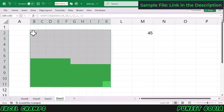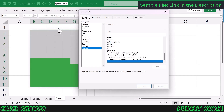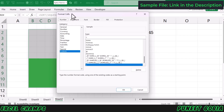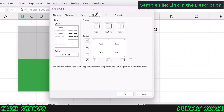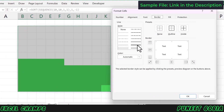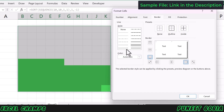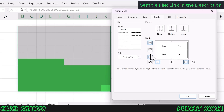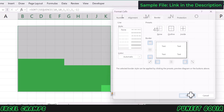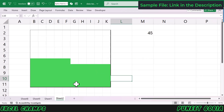Now I need to open Format Cells again and add a little bit of borders. I'll add these borders manually — thick at the bottom and right, and thin on the left and top.